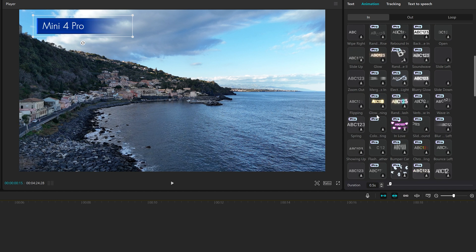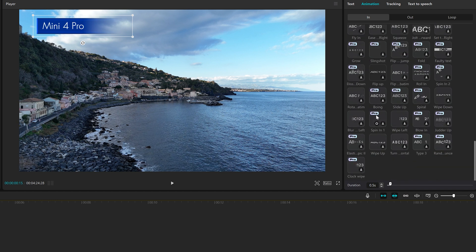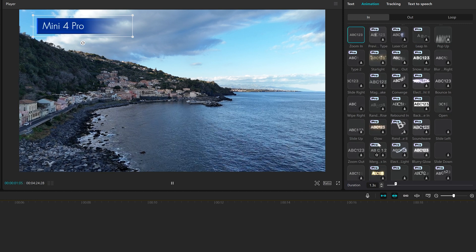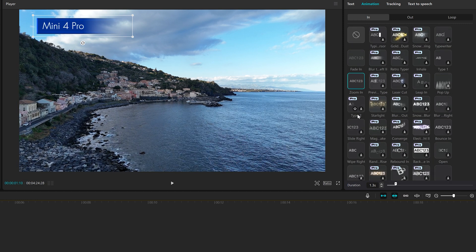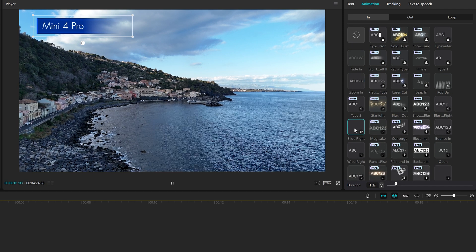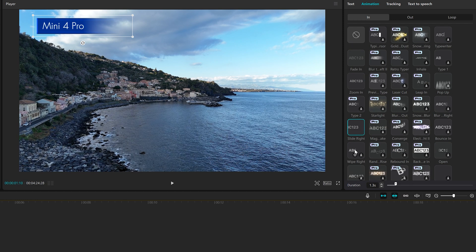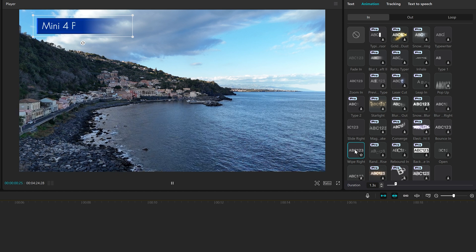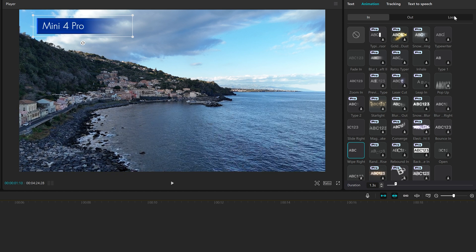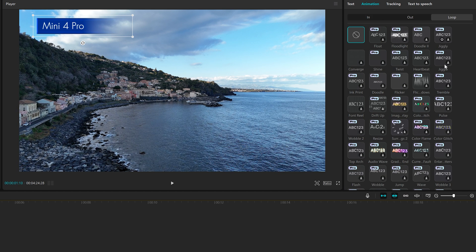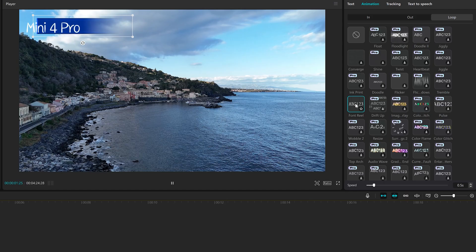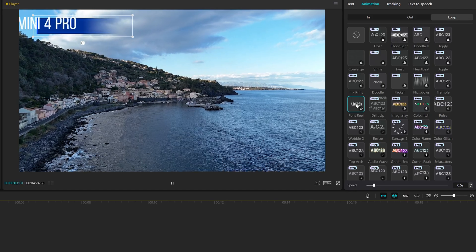At the bottom, we can set the duration and the speed. We can also select Loop for continuous effects within the text box.